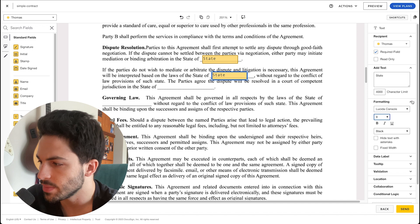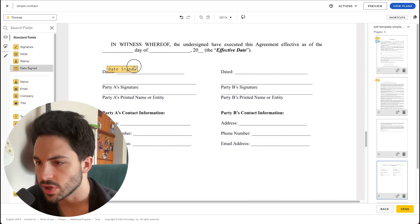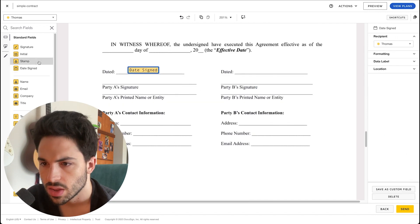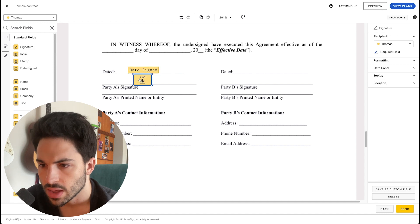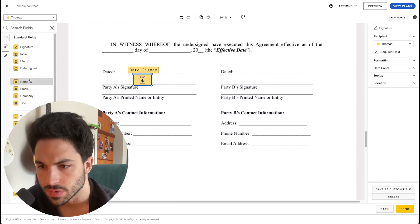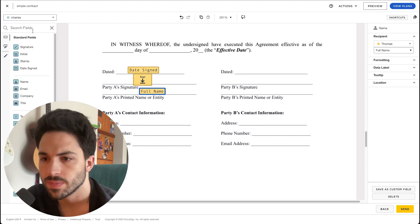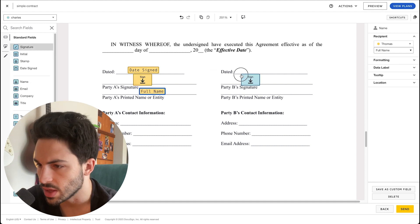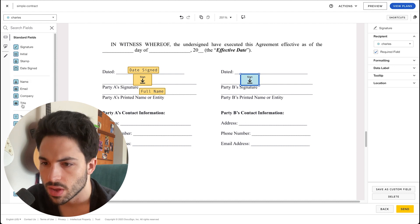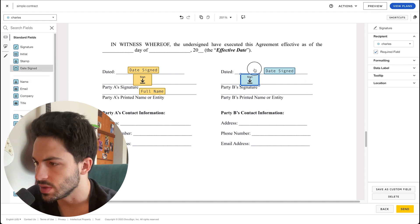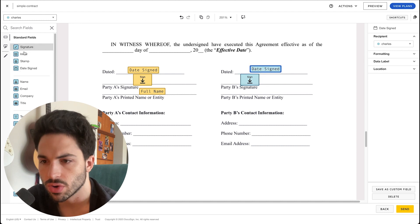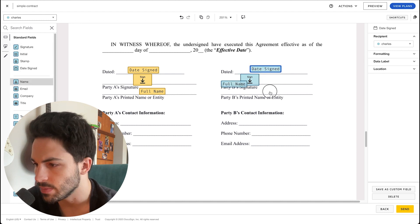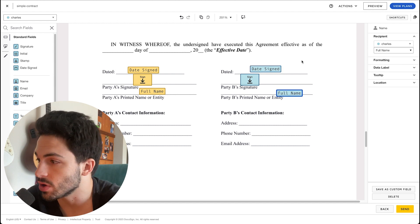We have over here the date, the signature, and also the name. So we'll add the full name. And then we'll change to Charles and do the same thing: the signature, a date, the date signed, and that could be also auto-filled, and the name.